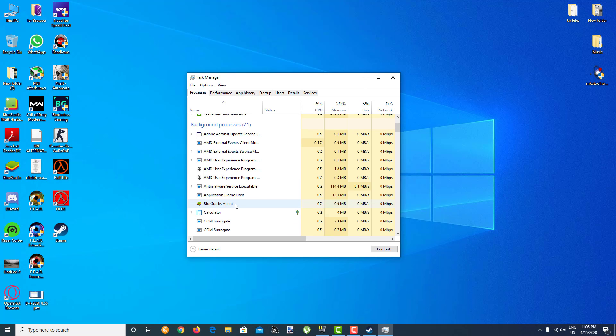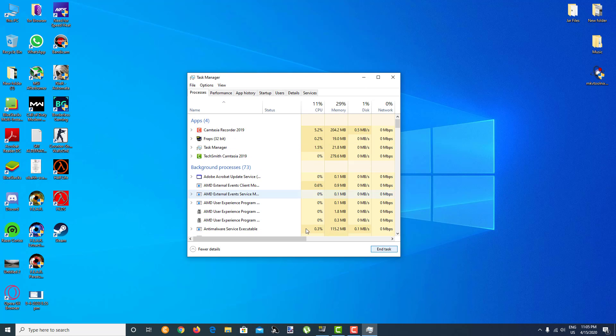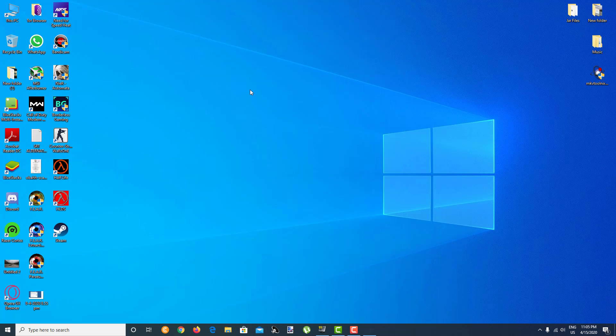Just end the task. In my case it is just up so I'll be clicking on this and click on End Task. After you click on End Task, your Steam will automatically close. After it has been closed, just go to your Steam over here on your desktop.